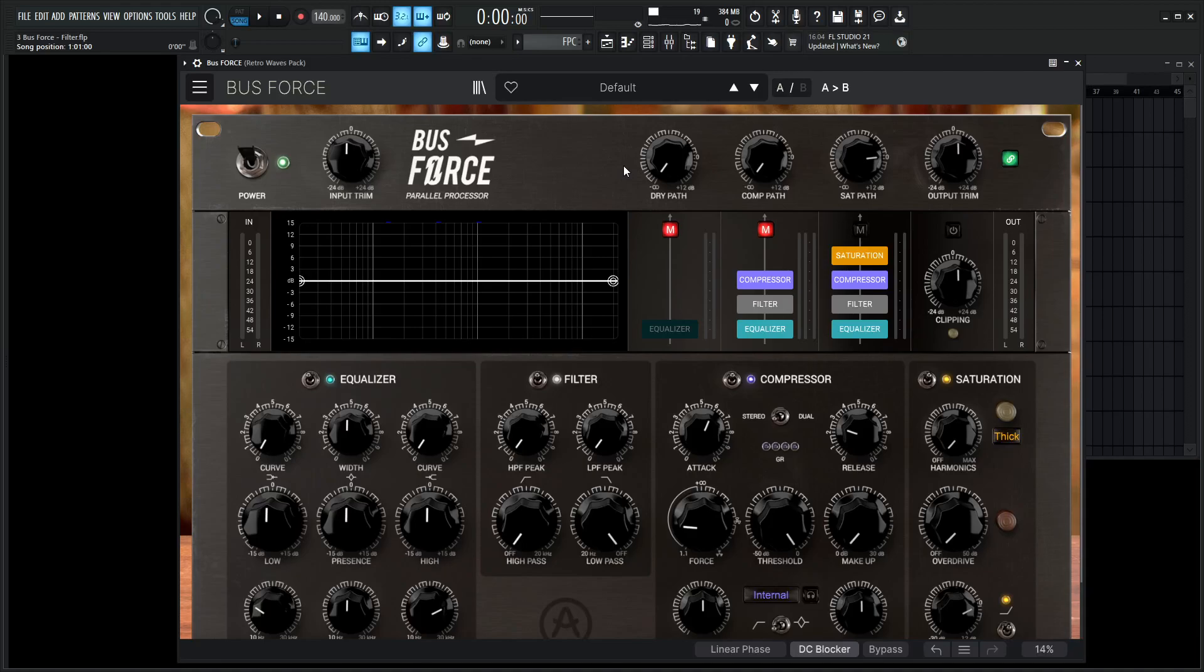Hey guys, John here. Welcome back to the series, How to Use Buzz Force. This is video three, and today we're talking about the filter module down over here.